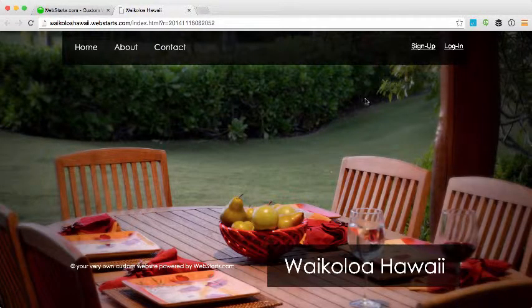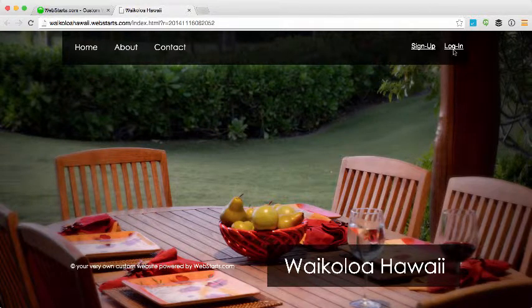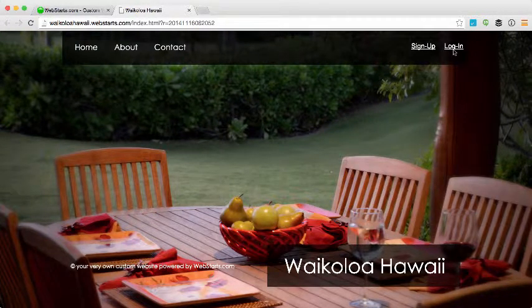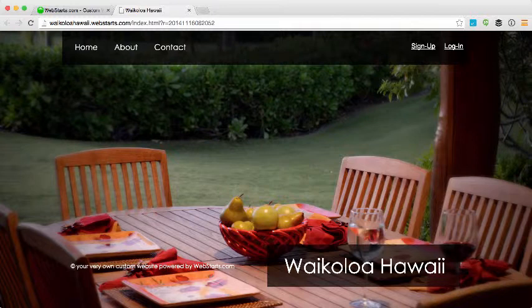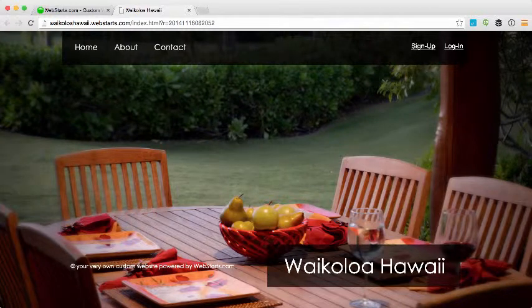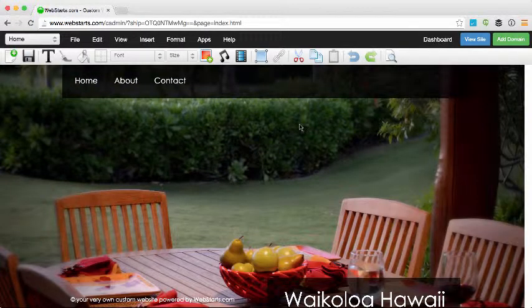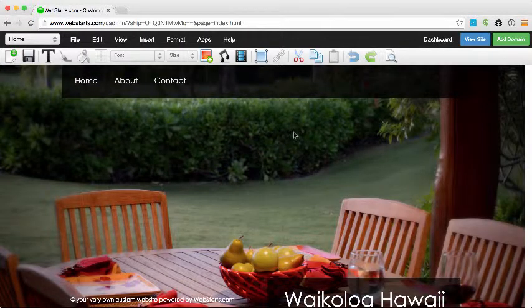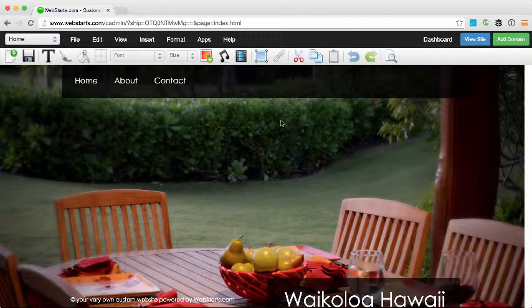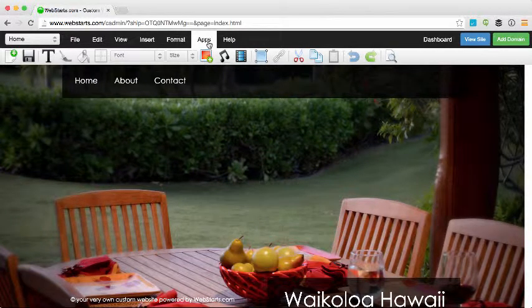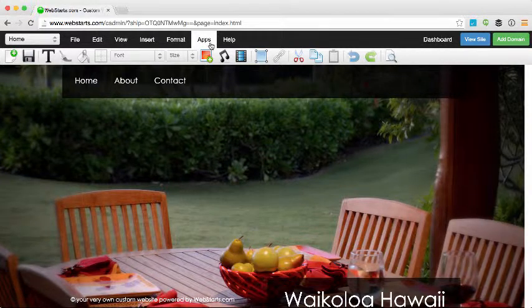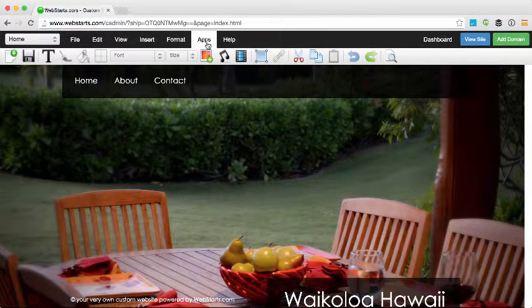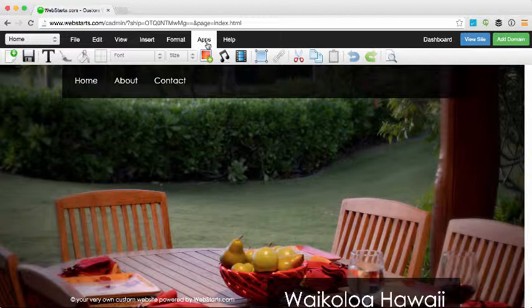So let me show you how I added that to my website and where you can manage the settings concerning the membership feature. I now find myself in the Webstarts editor. It's important to remember that the membership feature is part of a Webstarts Pro Plus plan, so you must upgrade your account in order to access it.